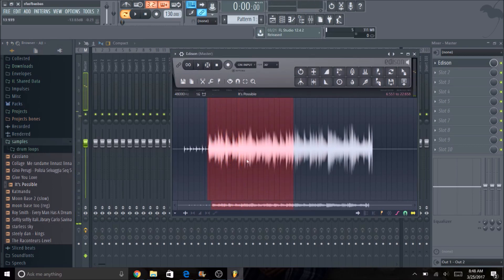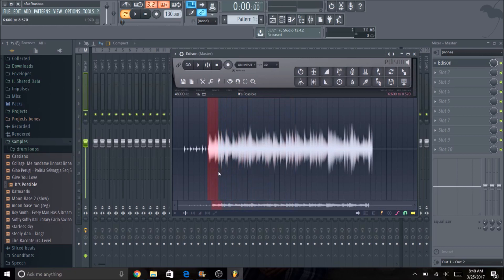Kind of a cool little baseline. The cool thing about Edison is that you can just grab any region that you want to, and up here in the right hand corner is the note drag.